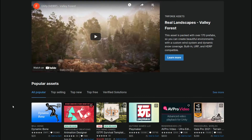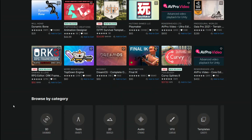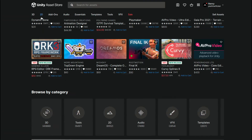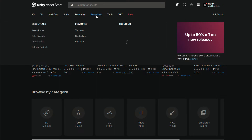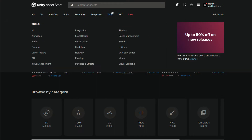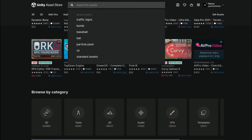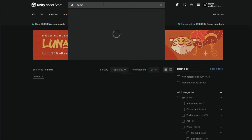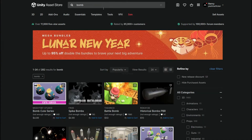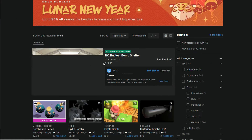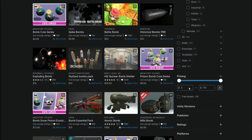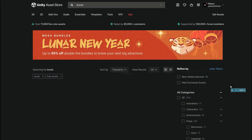As you can see, there are so many assets of different categories. You can search for what you need at the top. For instance, I'm going to search for Bomb. You can apply filters on the right, and I'm going to select the Free Assets filter.